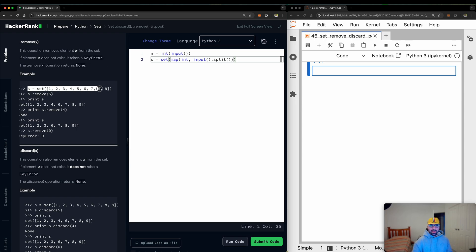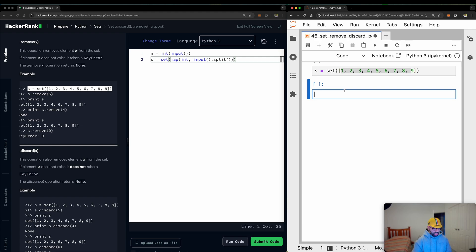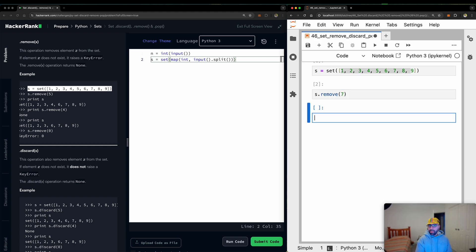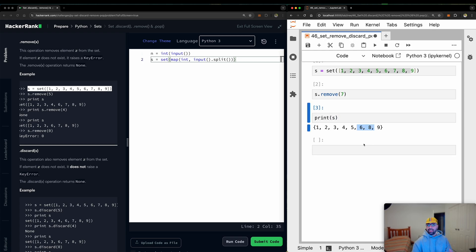So I will copy this example from here and I will just paste it straight into my Jupyter notebook and you will see that we've got a set has got 1, 2, 3, 4, 5, 6. So if I say s.remove number 7, it will say OK. And then when I print s, you will see that number 7 is gone. So that's easy.